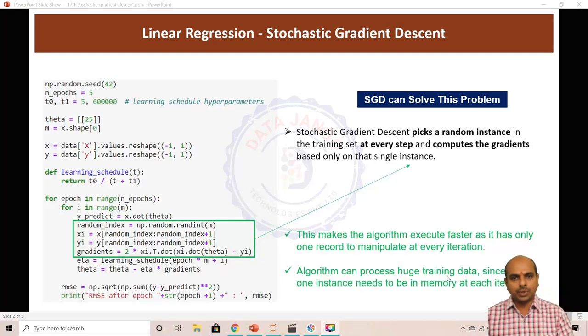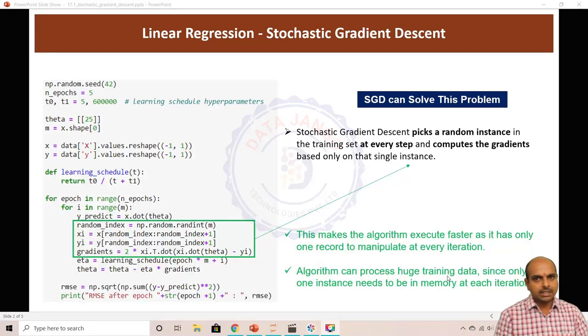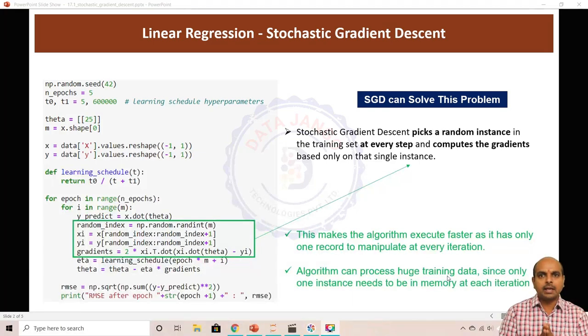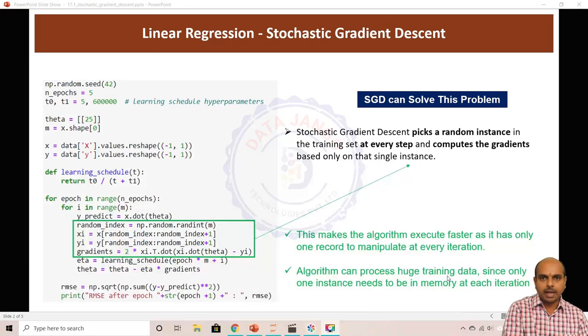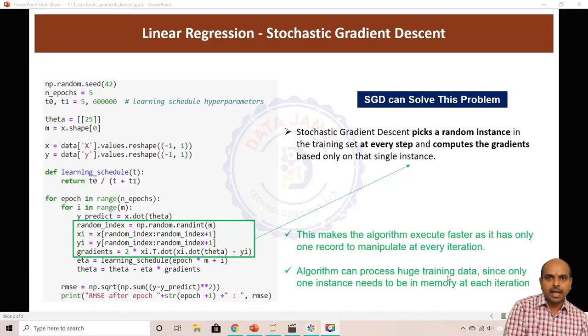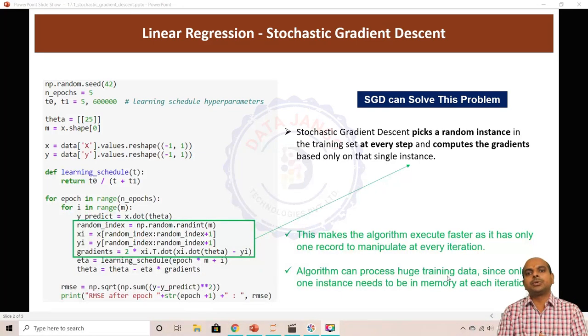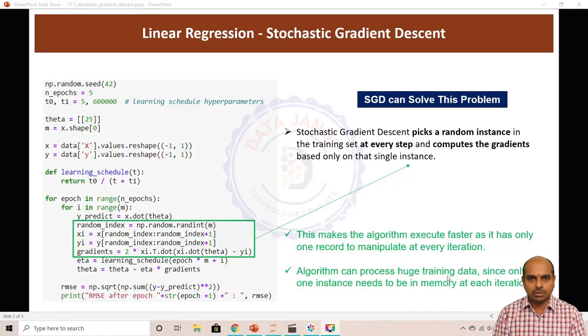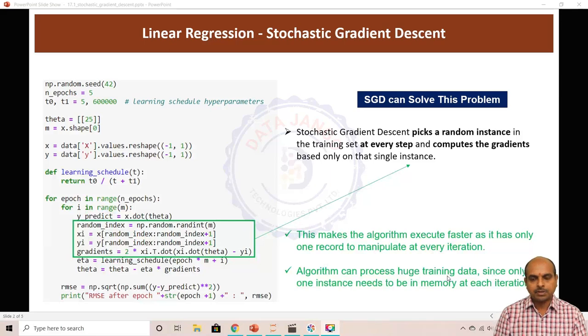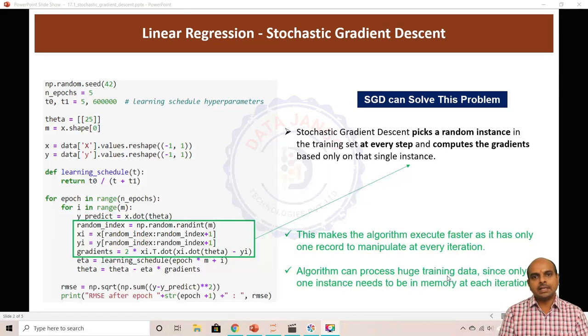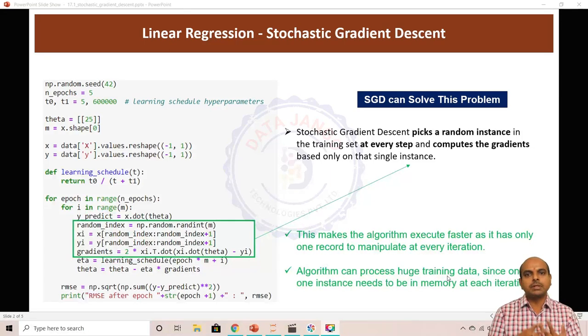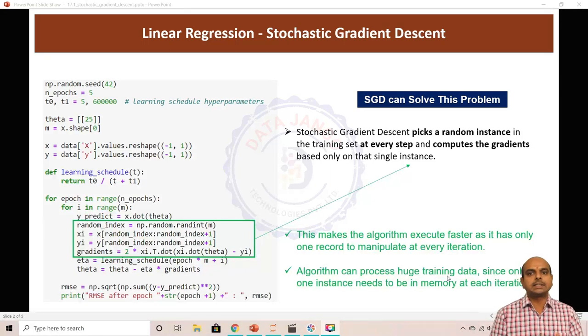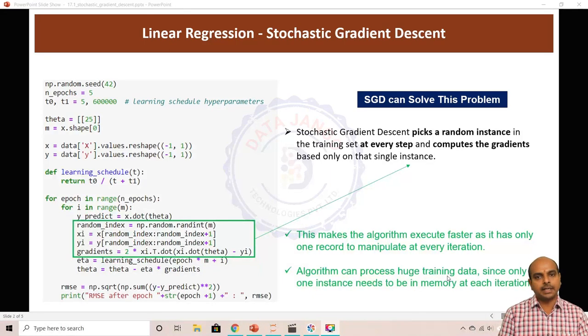If you use stochastic gradient descent there will be no dummy variable trap, as well as no memory issue and no processing issue. In general, in deep learning we also use stochastic gradient descent or mini-batch gradient descent.